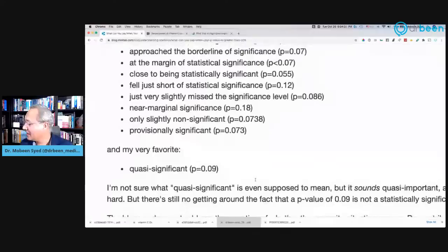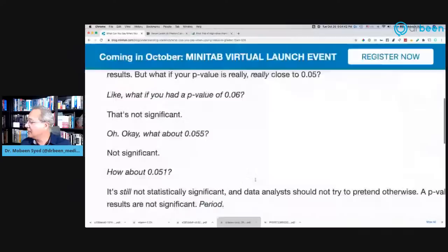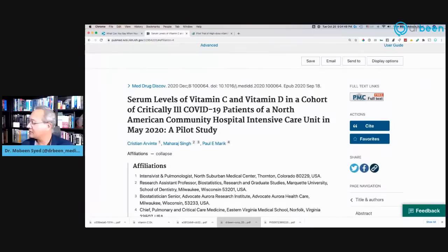The reason I brought this up is that as you look at the data with me for the next two studies, please be vigilant about the p-values and not just the outcome. So the first study is: 'Serum levels of vitamin C and vitamin D in a cohort of critically ill COVID-19 patients of a North American community hospital intensive care unit, May 2020 — a pilot study.'